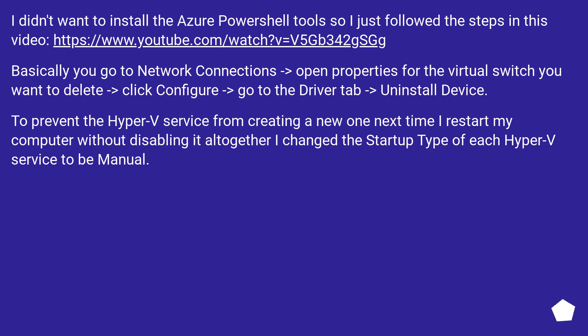I didn't want to install the Azure PowerShell tool, so I just followed the steps in this video. Basically, you go to network connections, open properties for the virtual switch you want to delete, click configure, go to the driver tab, and uninstall device.